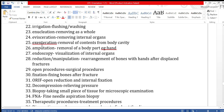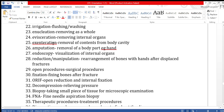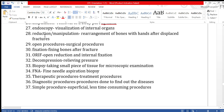Exenteration means removal of contents from a body cavity. For example, pelvic exenteration means removing all the organs in the pelvis, usually done for cancers. Amputation is cutting and removing a body part, such as a finger, hand, or leg.